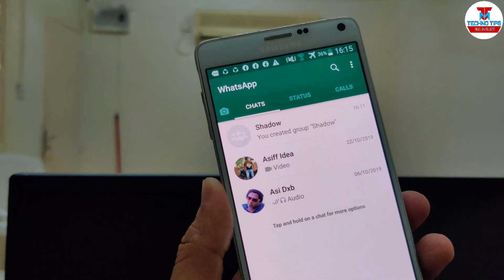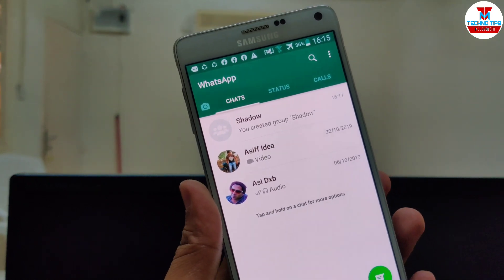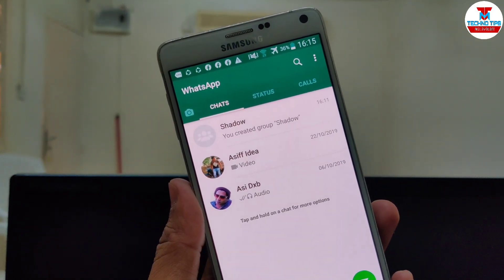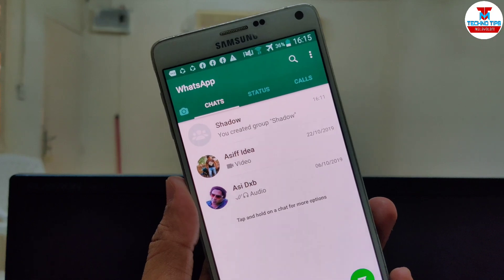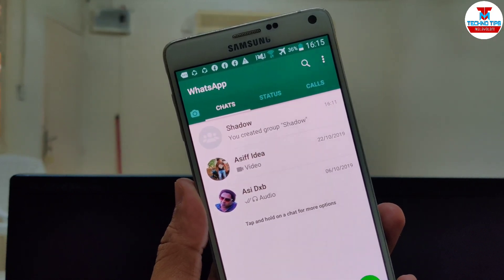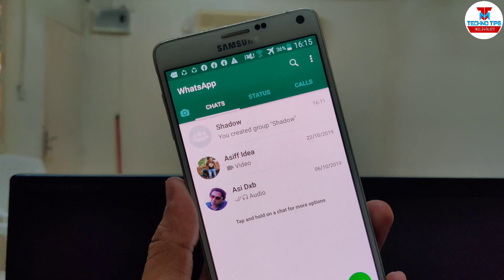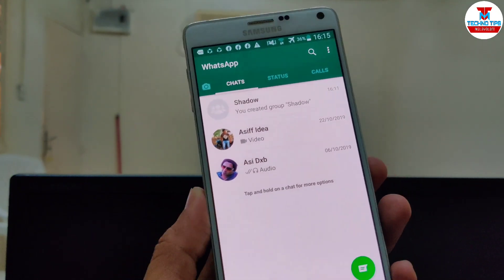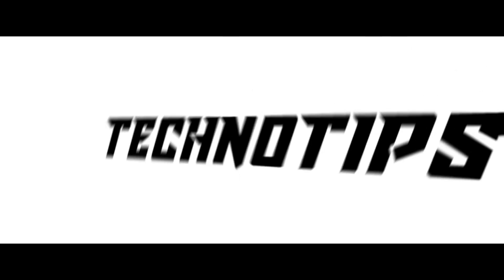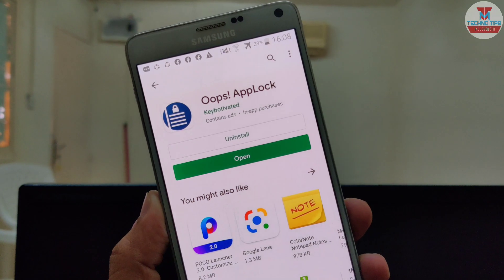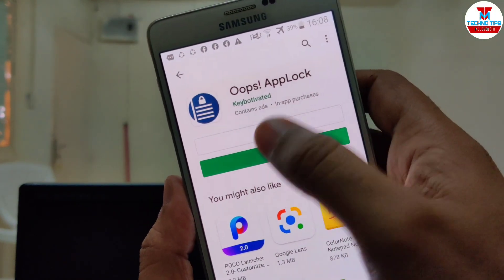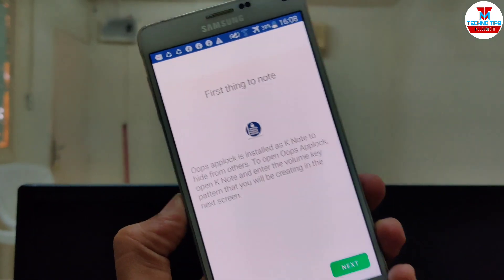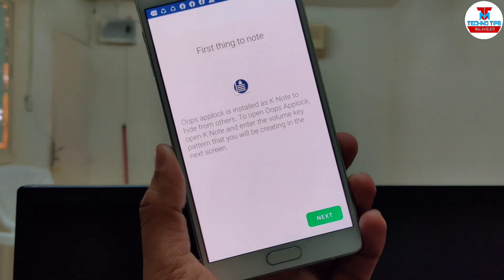You can set the lock in your WhatsApp or Facebook. Please like this video and click the bell button, select all notifications. In the Play Store, you can install the app linked in the description. When you open the application, click the next button.